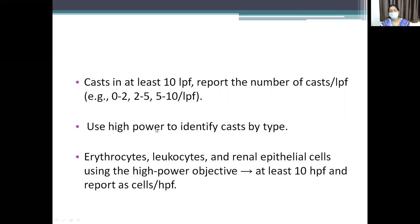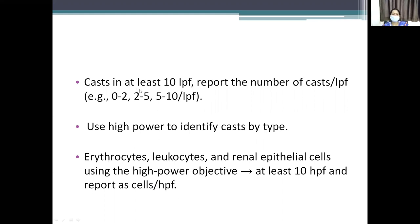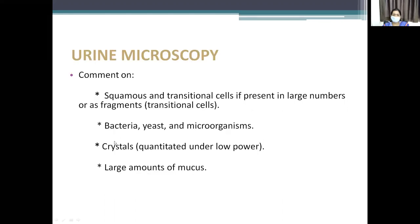Erythrocytes, leukocytes, and renal epithelial cells are identified by the high-power objective. At least 10 high-power fields are reported as per high-power field. So: casts are reported per low-power field; erythrocytes, leukocytes, and epithelial cells are reported per high-power field.